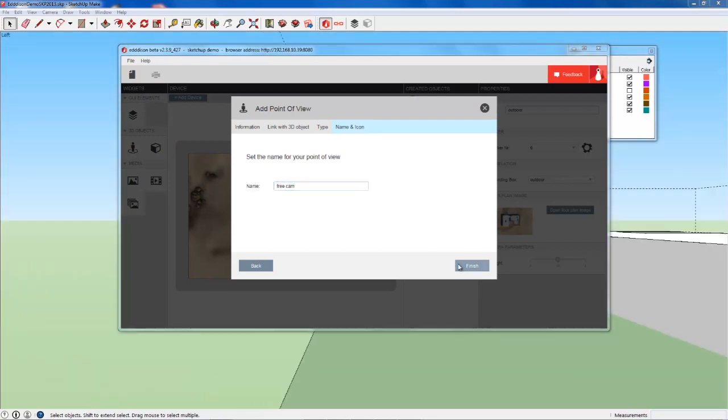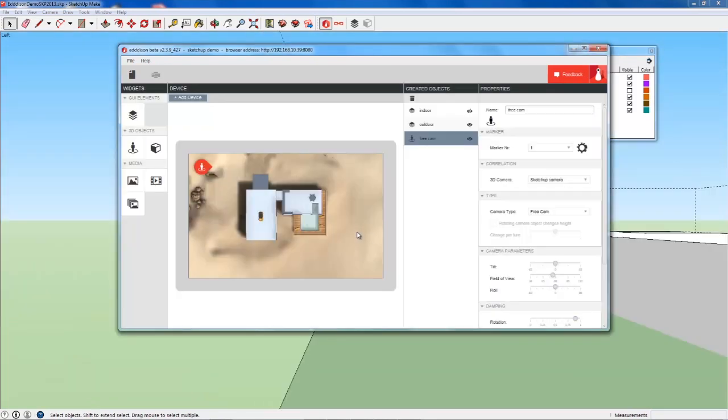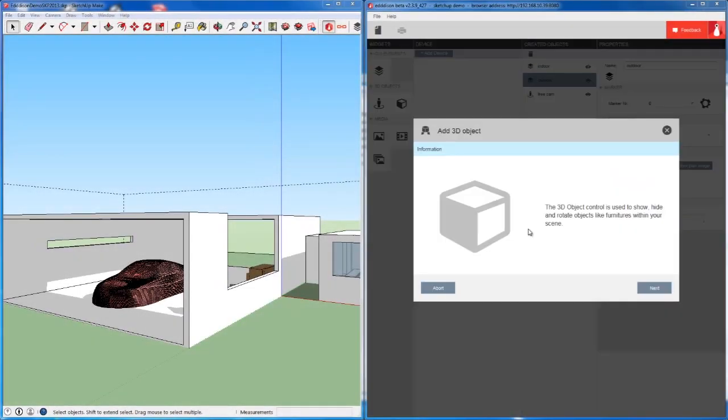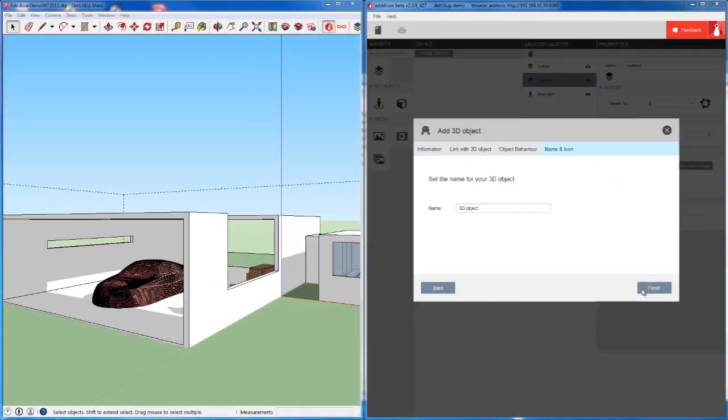Edison lets you change all settings in real time. Place and position another 3D model in the scene.